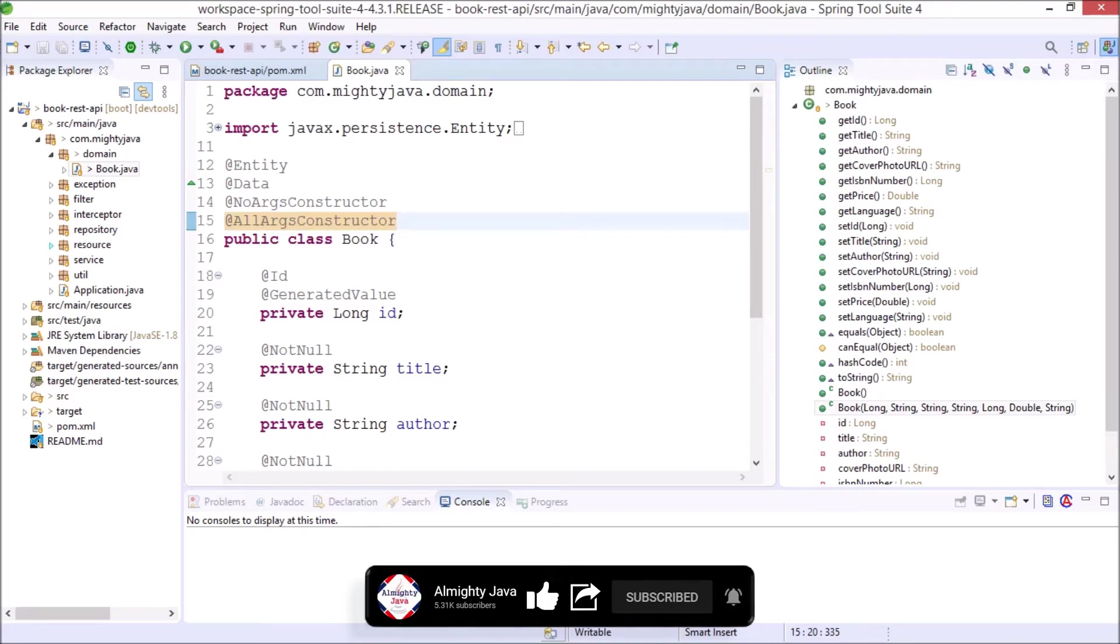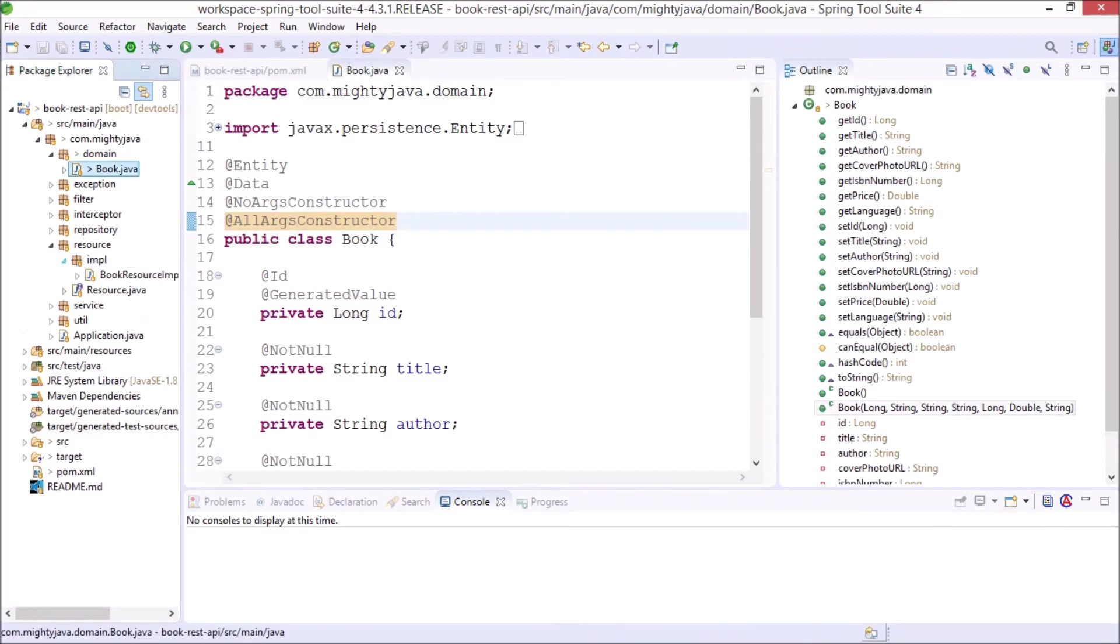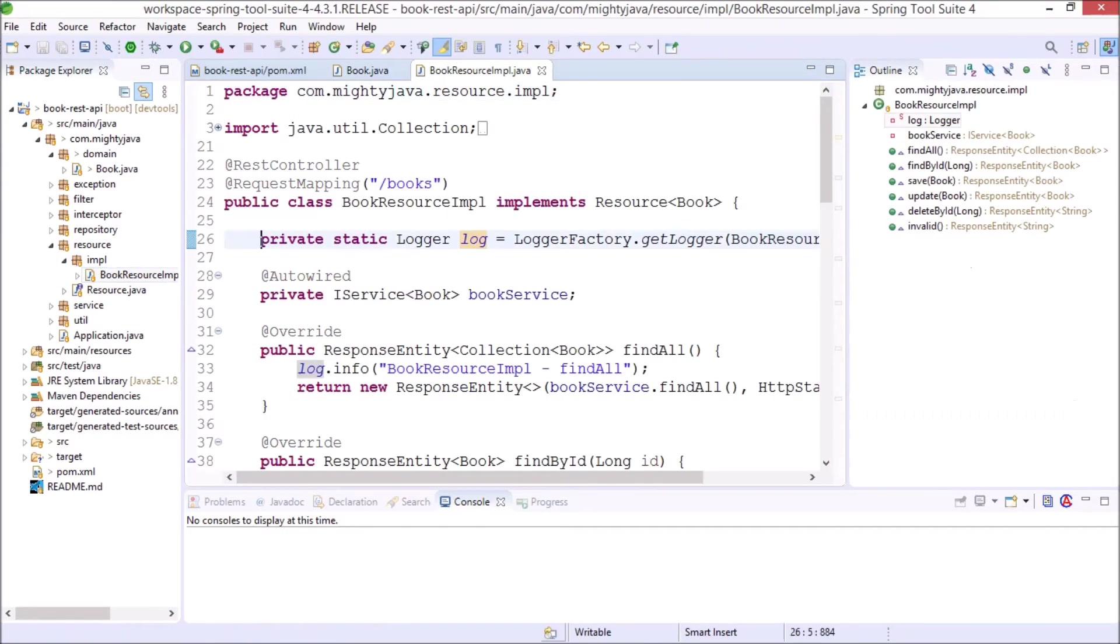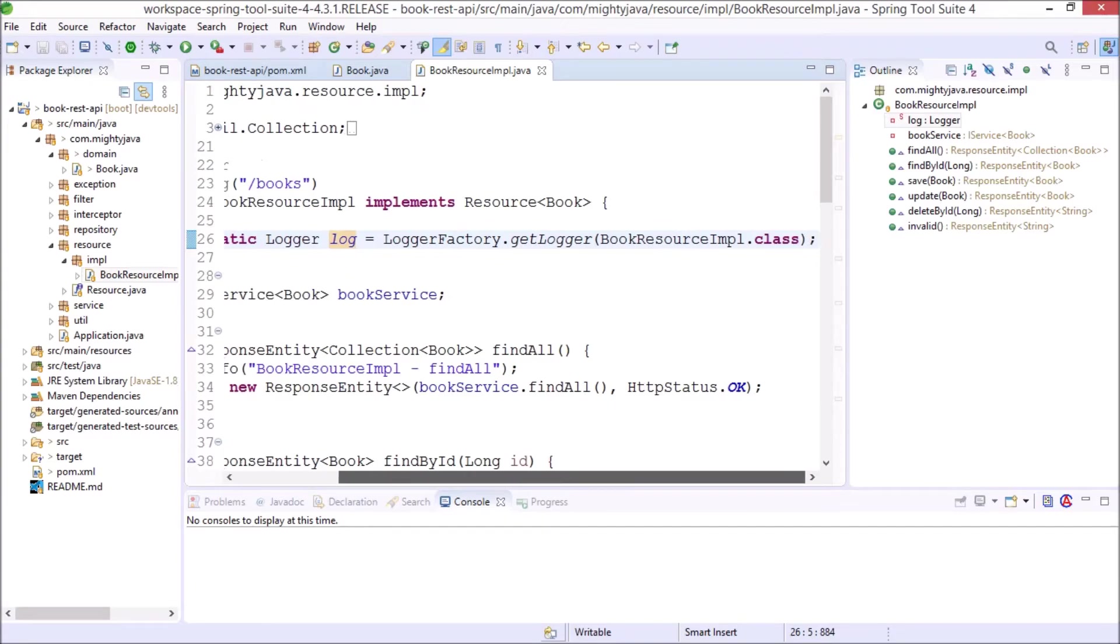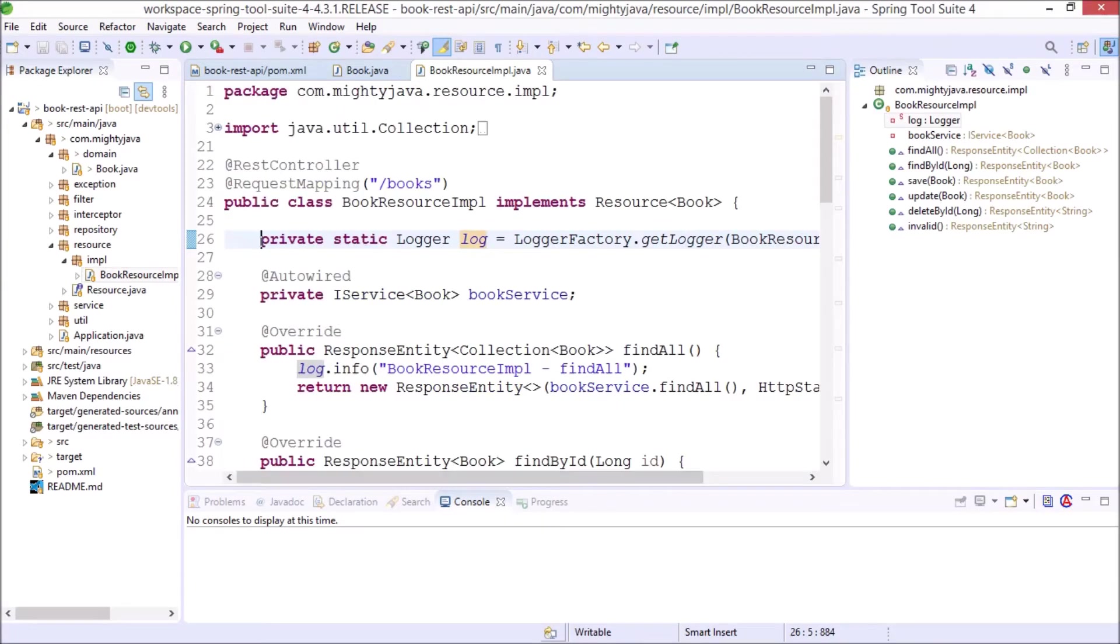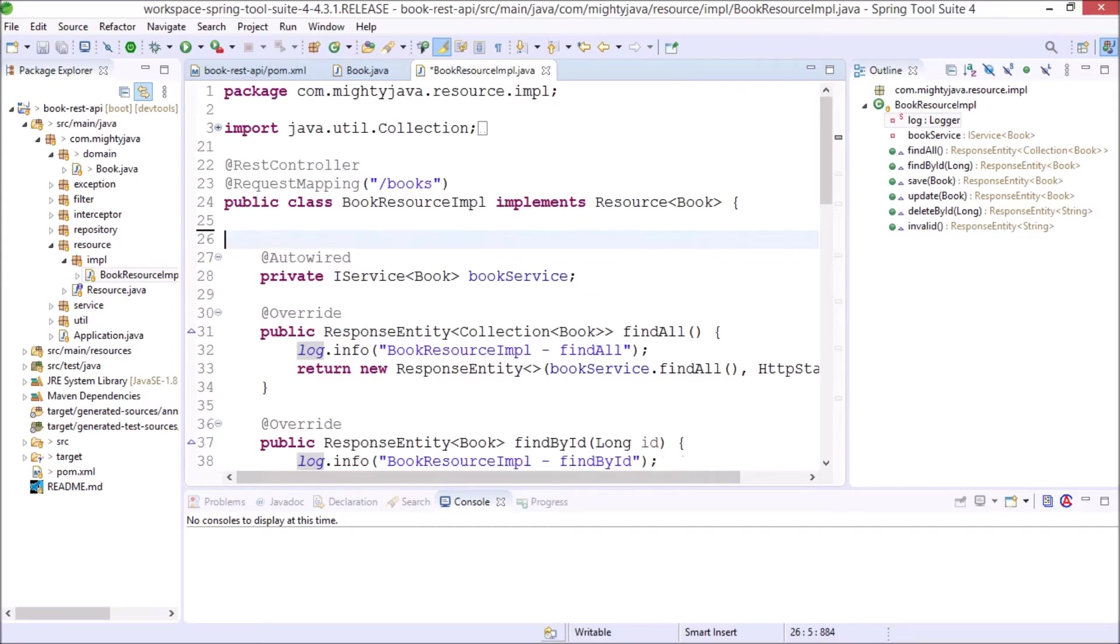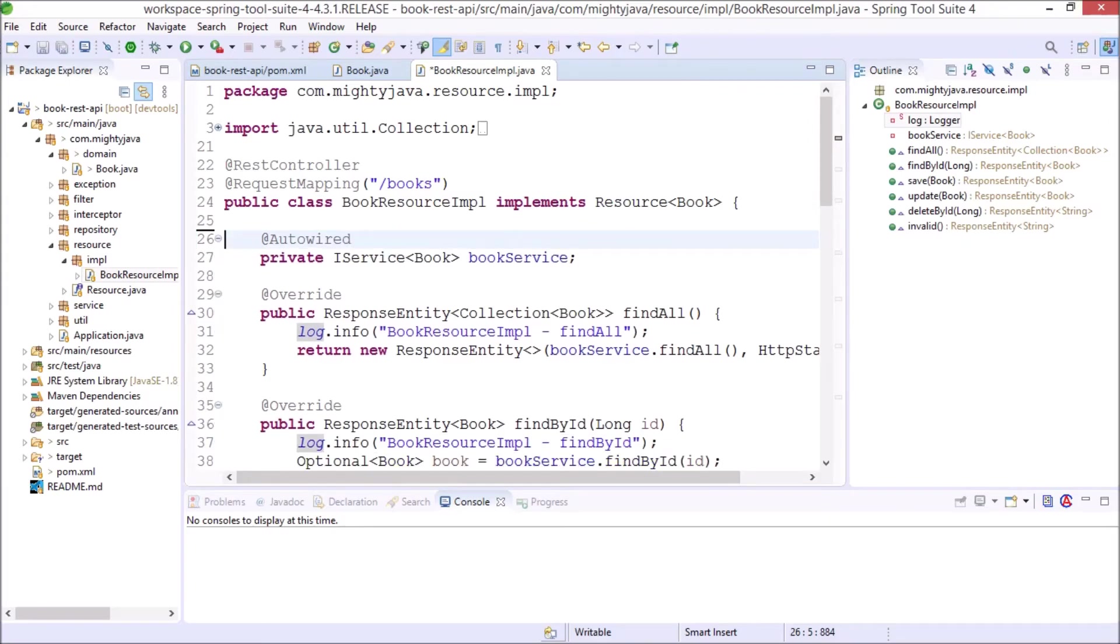Okay now let's open BookResourceImpl class. In this class as you can see we created the variable for the log. So there is an annotation for that also and that is slf4j annotation. First let's remove the declaration.